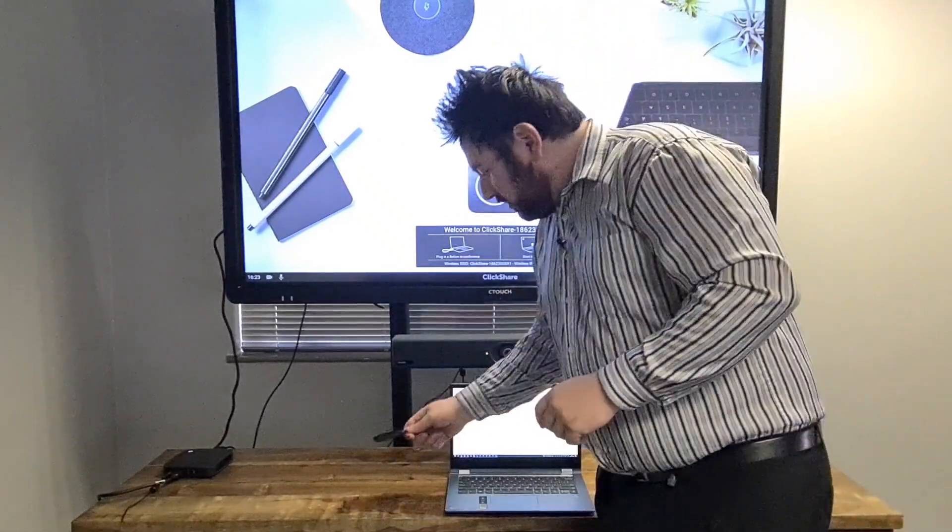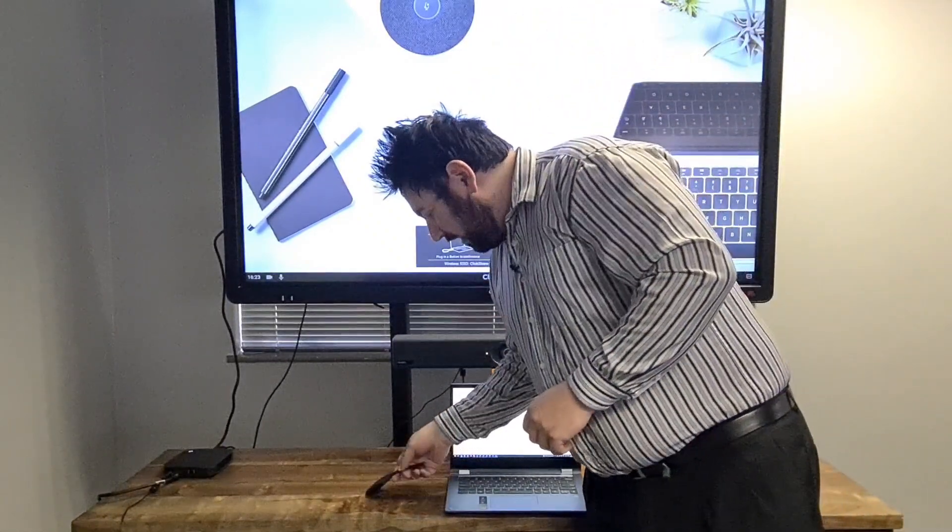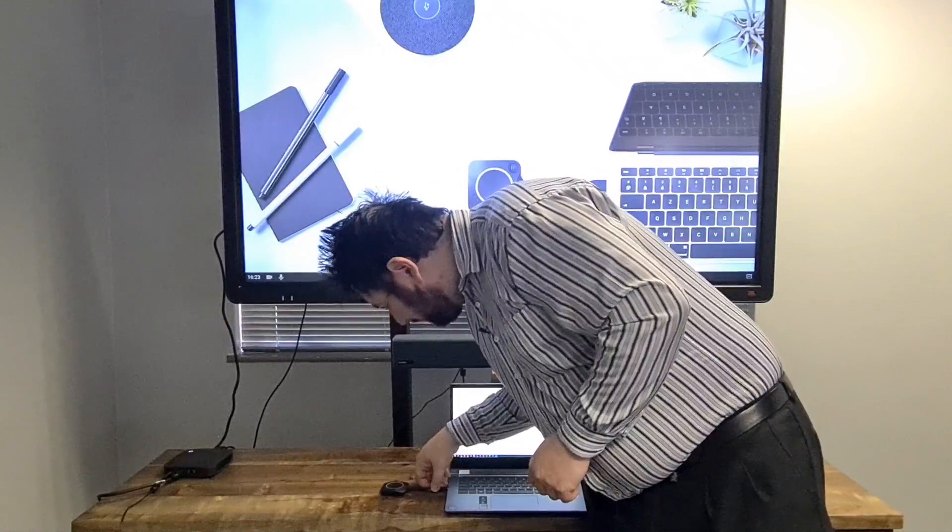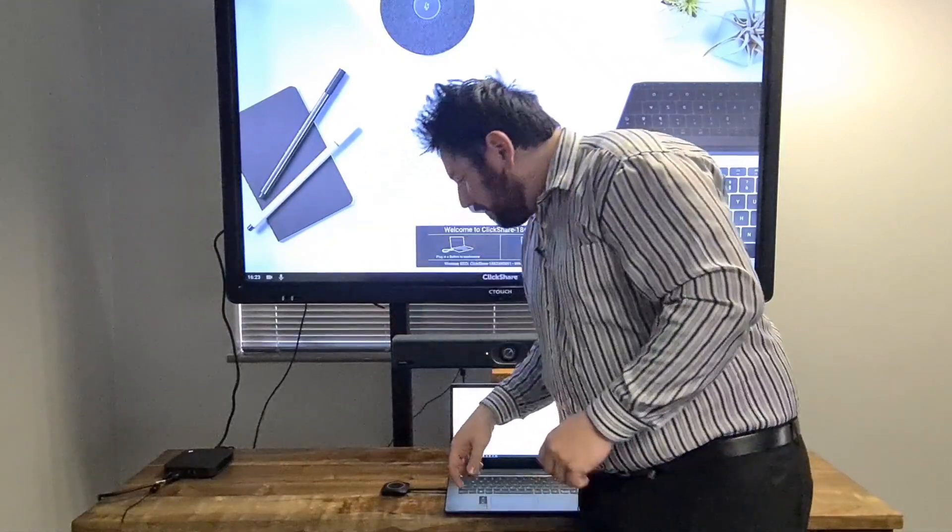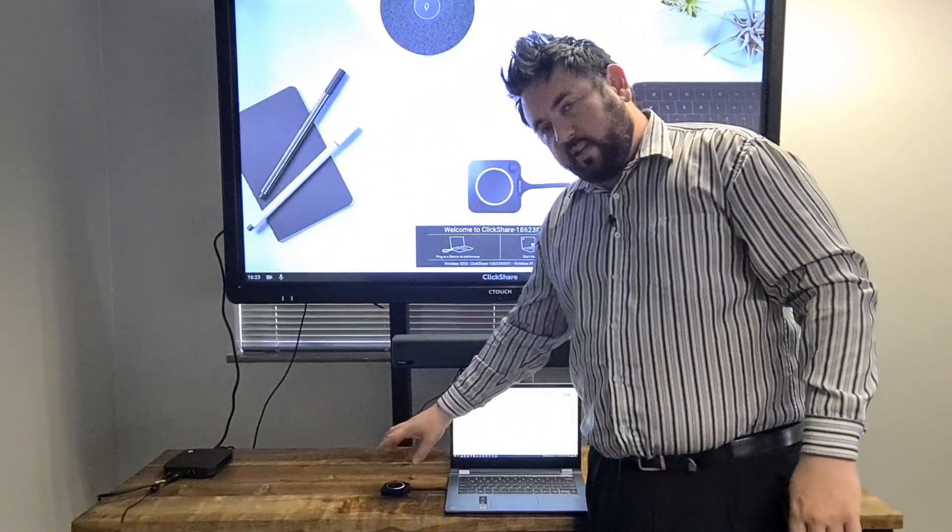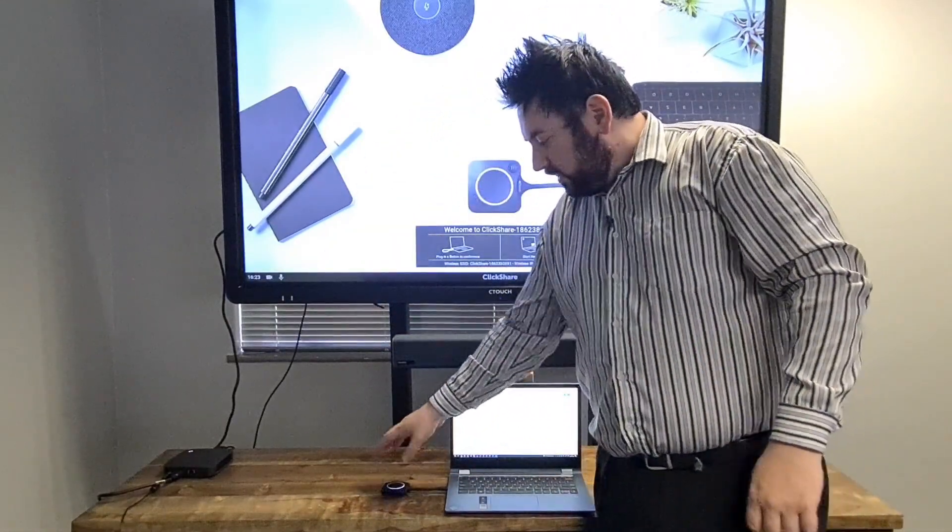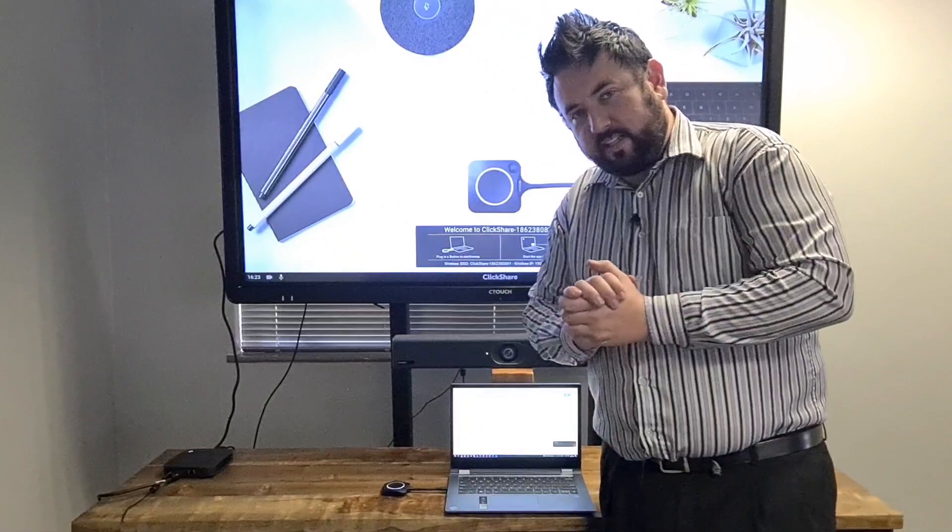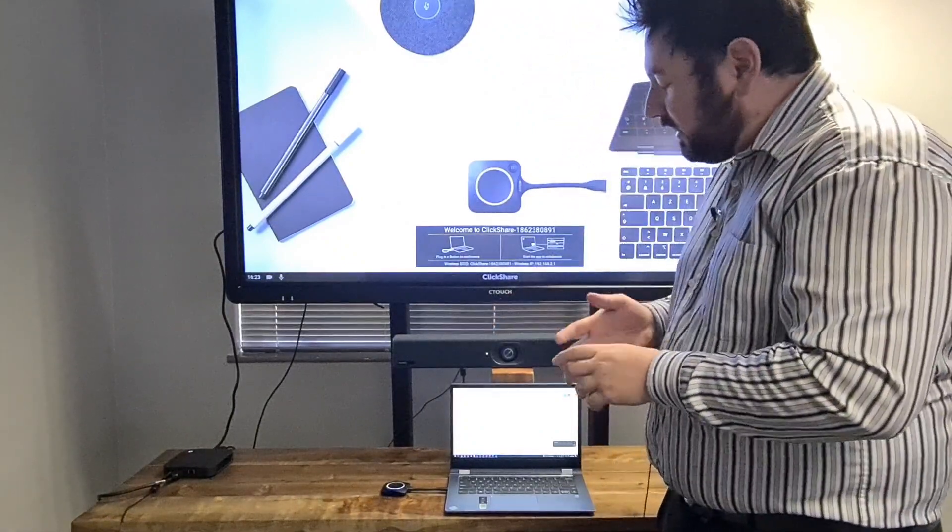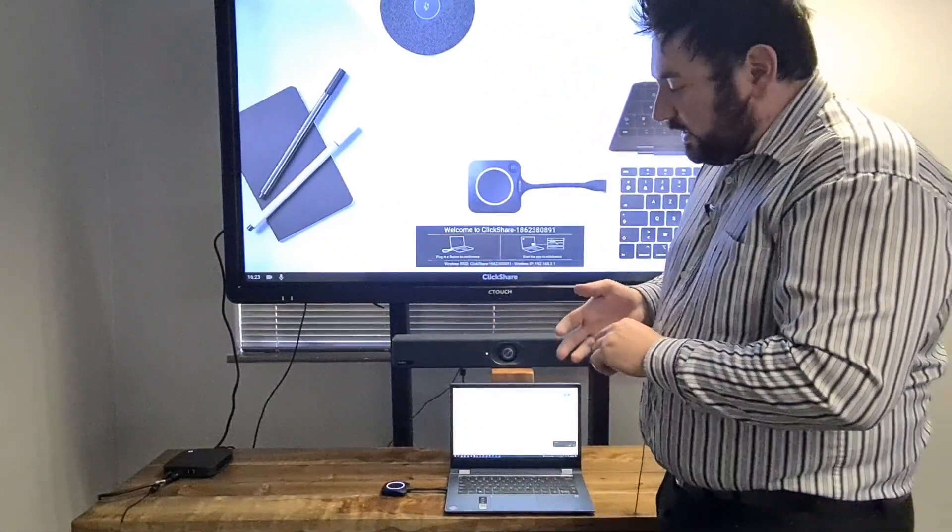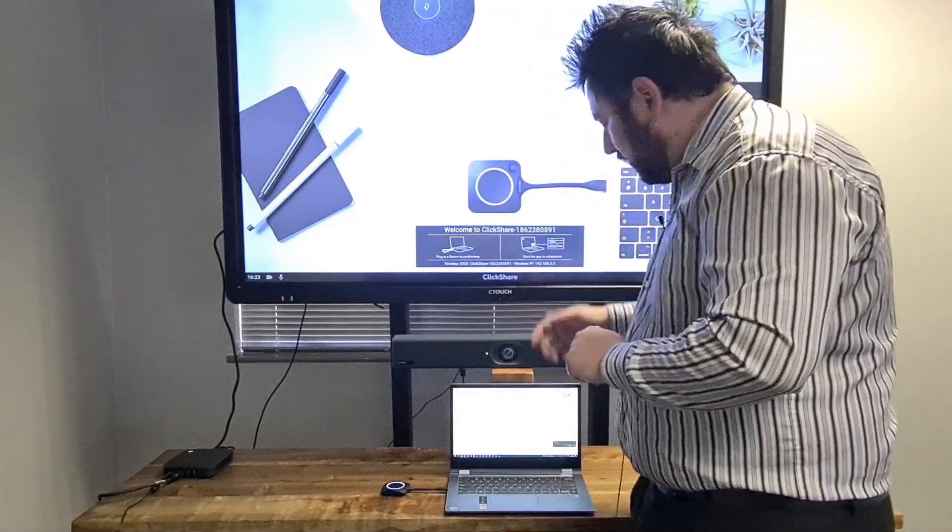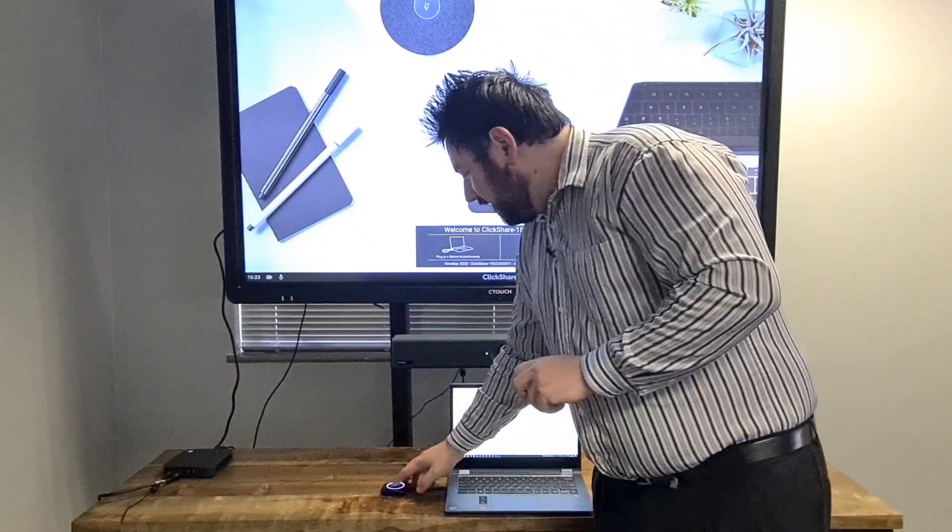So if I walked into a boardroom, I'll just connect the Barco ClickShare to my laptop. It will initialize, so when the circle is completely white, you'll be ready to connect. Once that is done, you can connect it up.